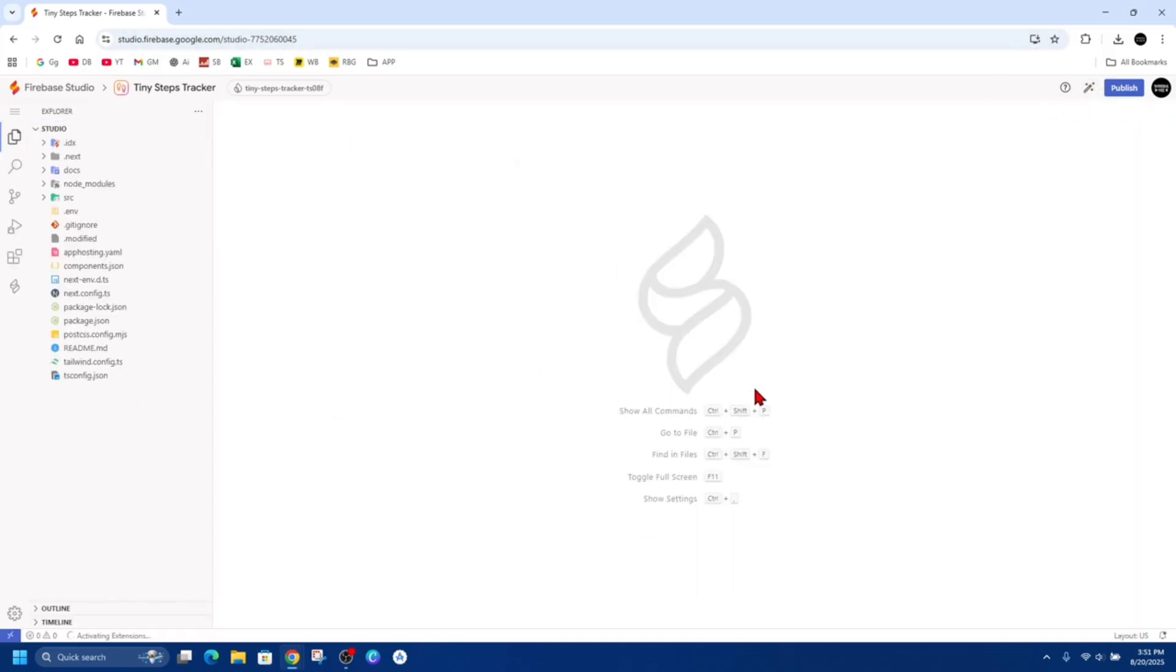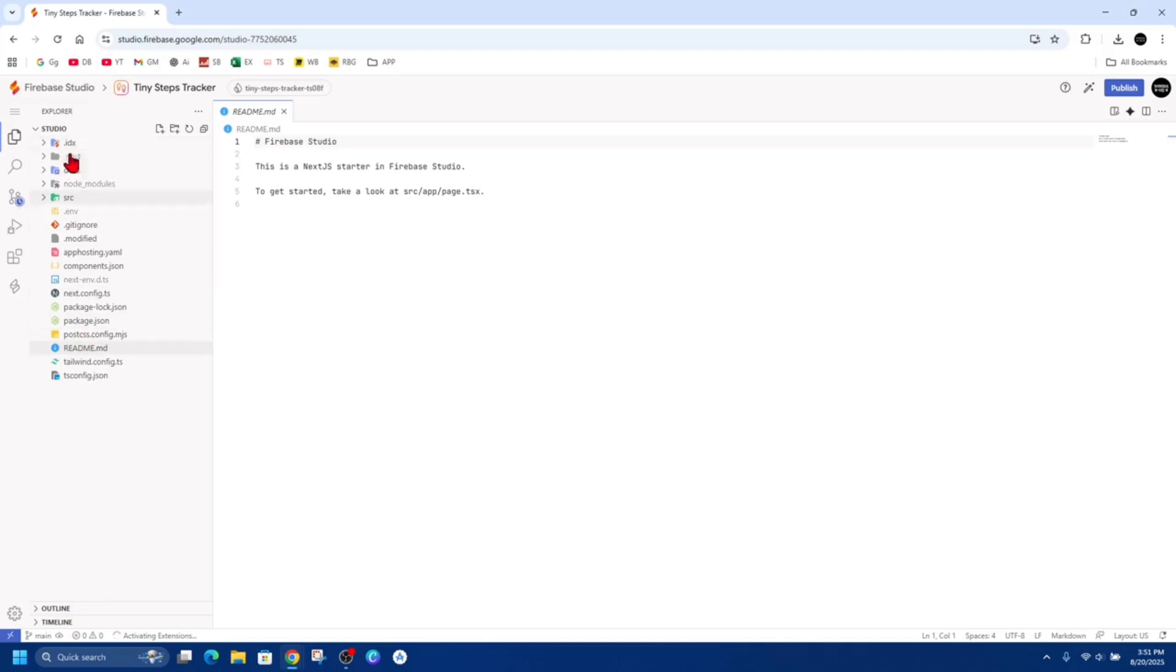Now once it's in code, you'll see on the left-hand side we've got a whole different bunch of things going on here. So we've got the Explorer. You can see all the files on the left-hand side.